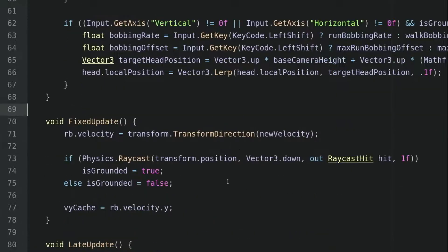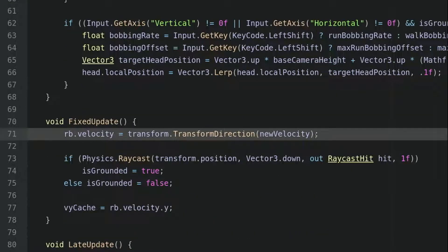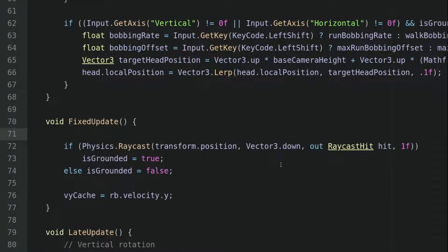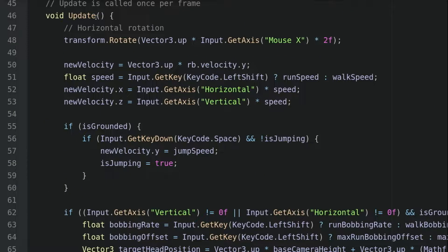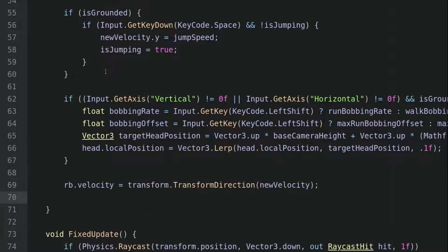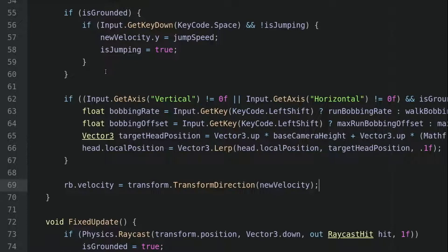To fix this issue, we simply take this line which applies the new velocity to the rigidbody, and remove it from the fixed update method to the end of the update method. Now the problem will be solved.